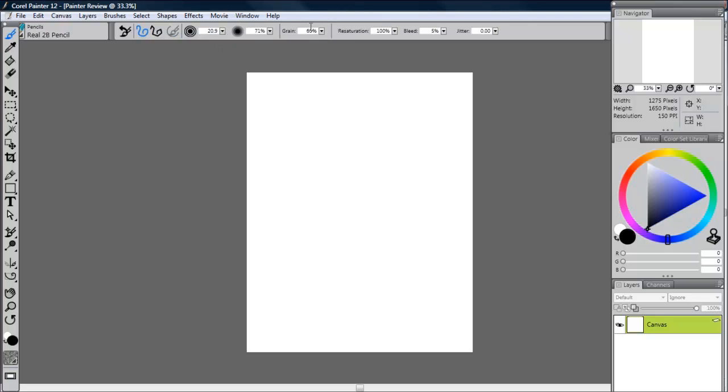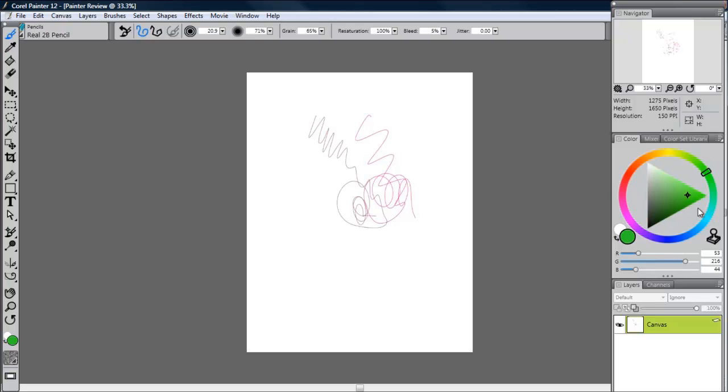Over here, you have your color palette, which is very intuitive. You don't need to use the sliders necessarily to get the color that you're looking for. It's very simple.